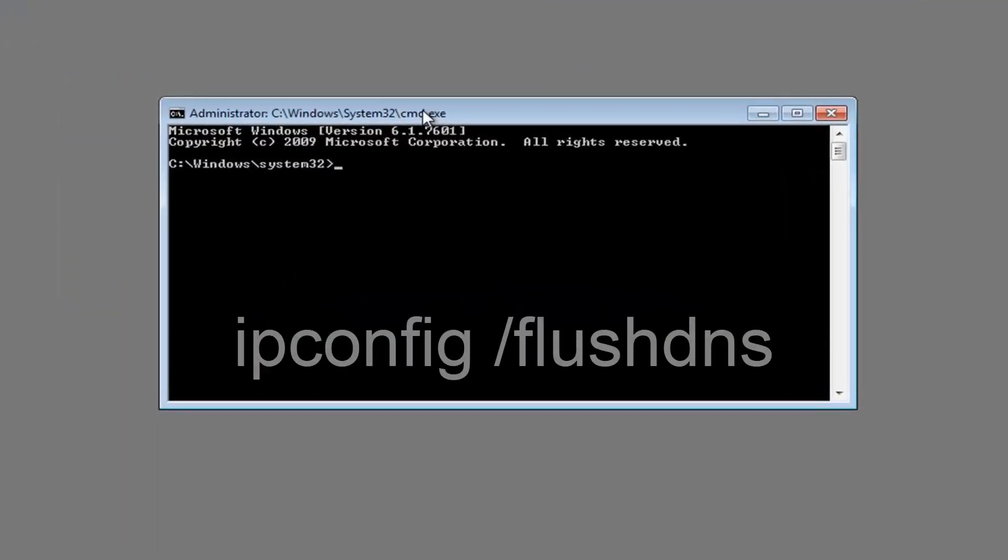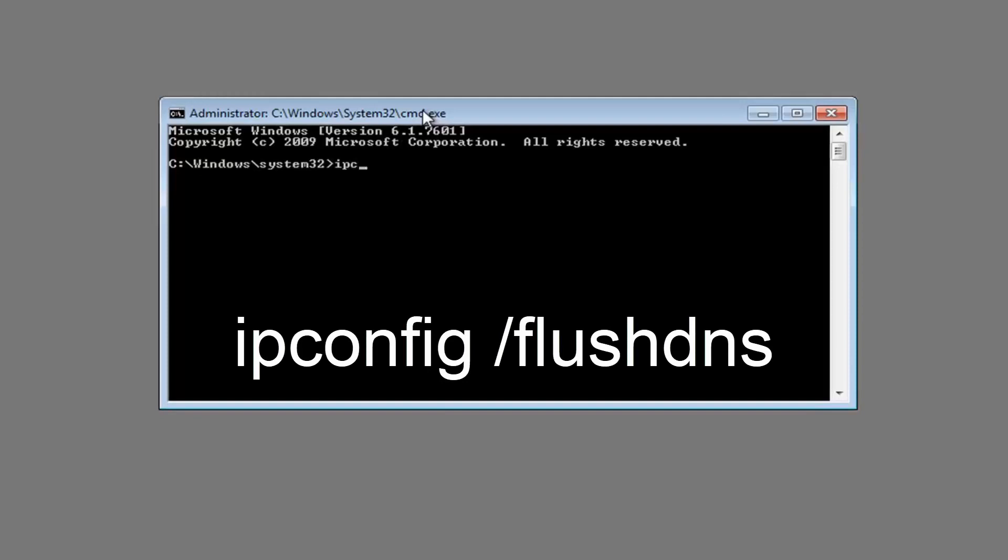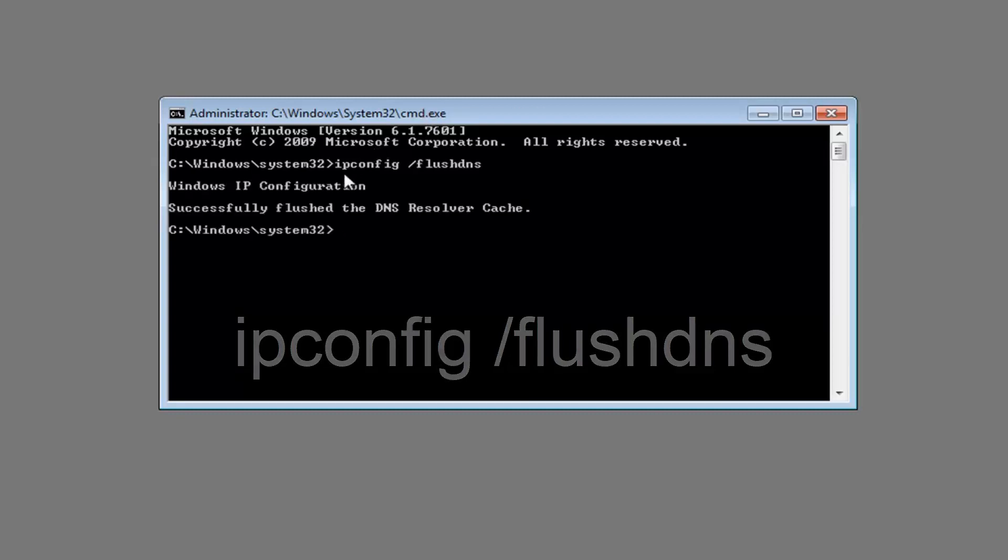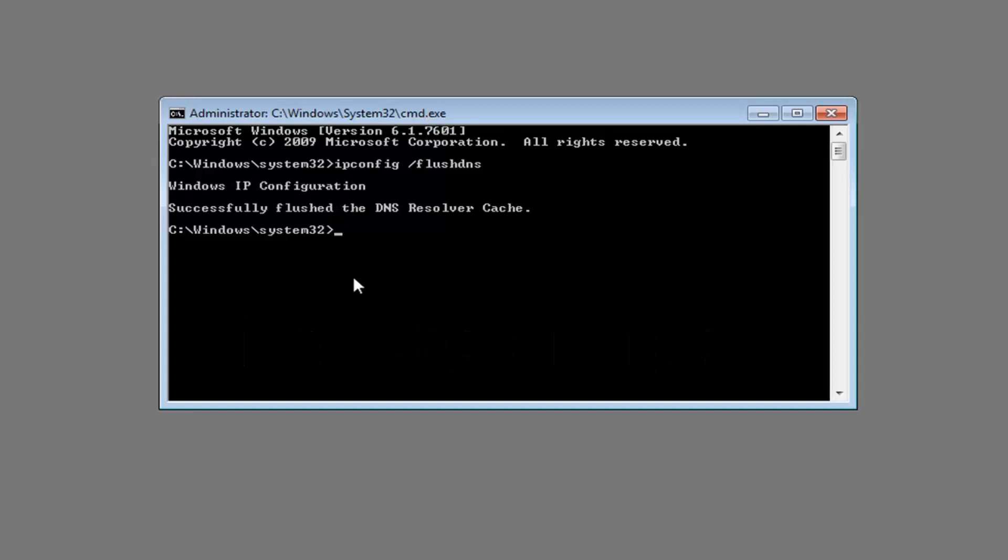Now in this elevated command line window, you want to type in ipconfig space forward slash flushdns. So again, ipconfig space forward slash flushdns. Then you want to hit enter. Should say successfully flushed the DNS resolver cache.